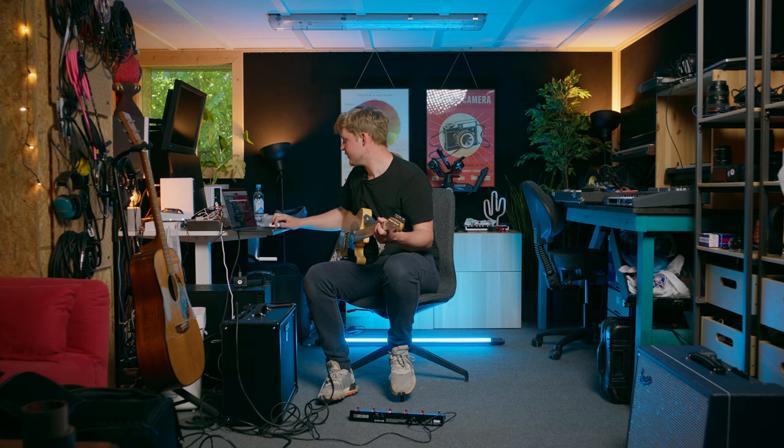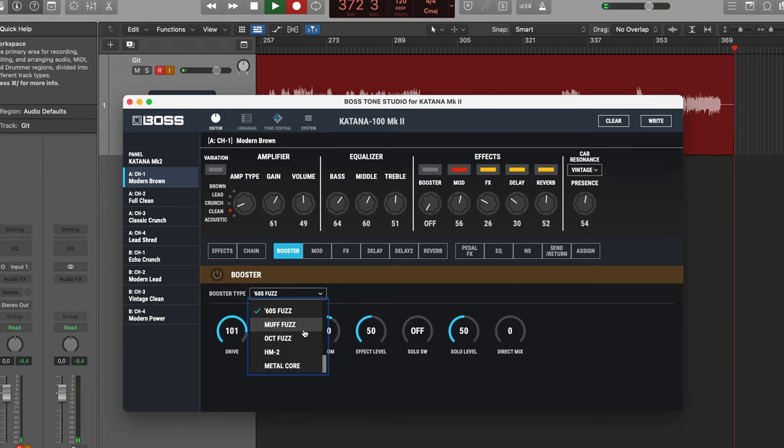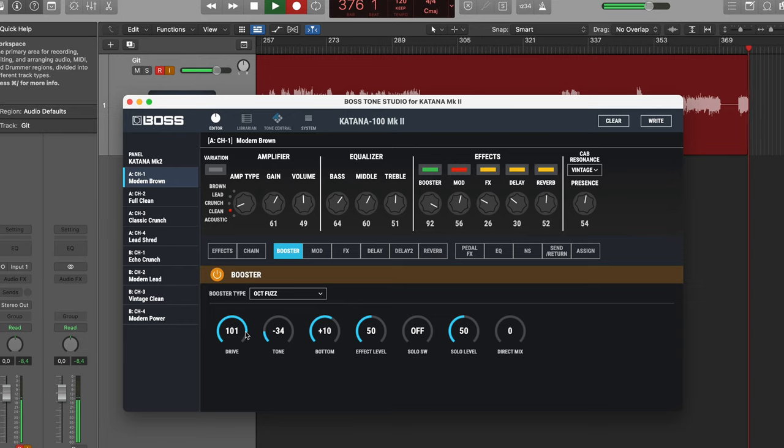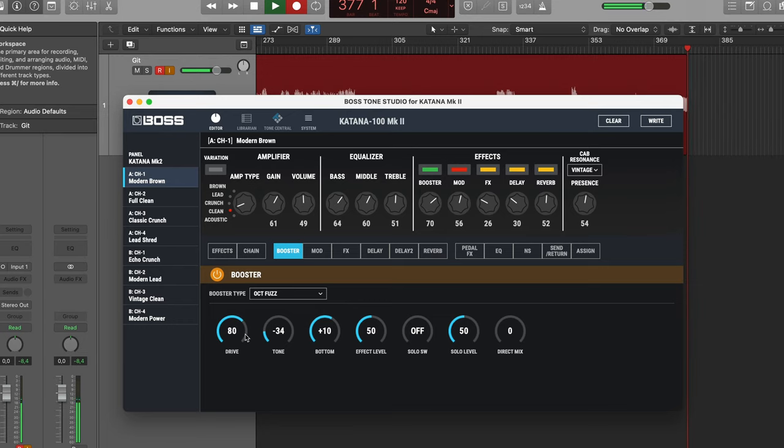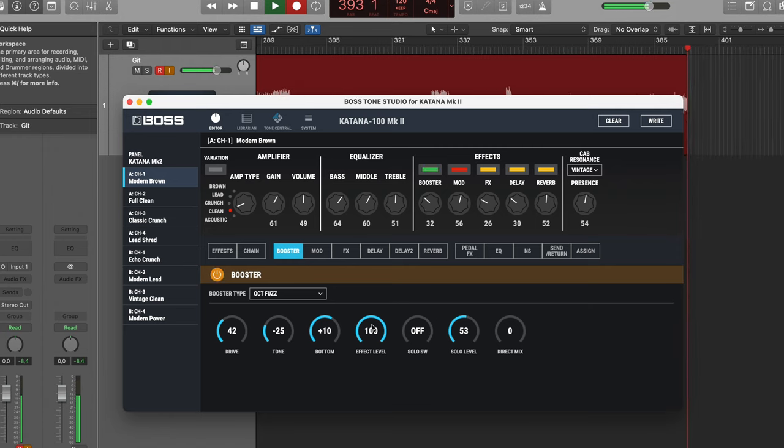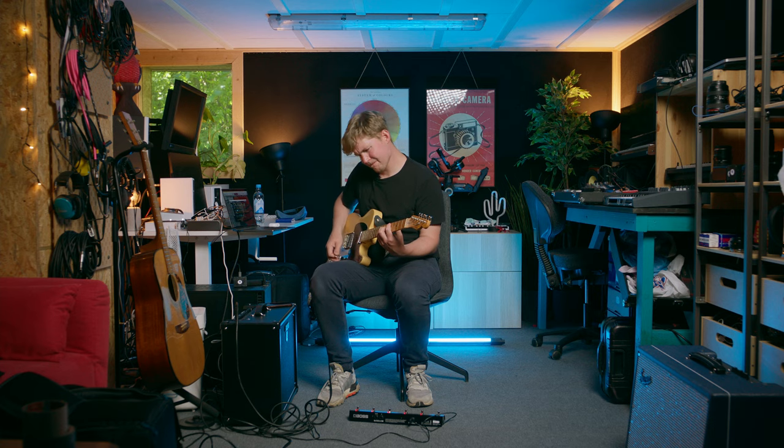And I want to change the fuzz to an octave fuzz. That is really what I wanted. I want to hear the compressor working really hard. To me that's a very typical thing that Kevin Parker is doing. So let's use this tone and record the second guitar for the song.